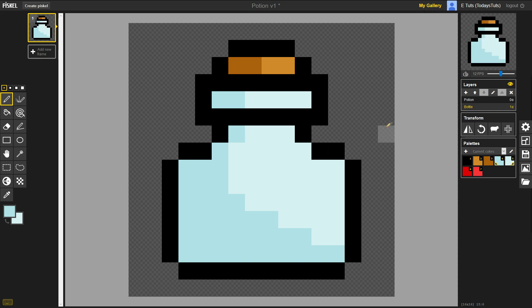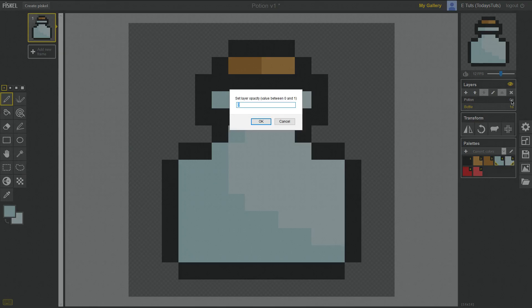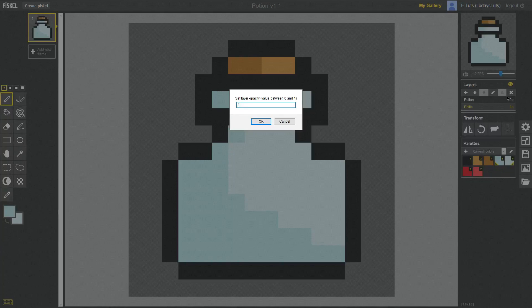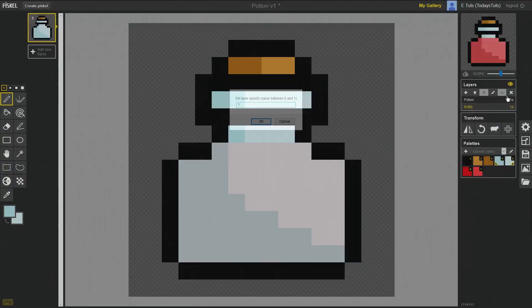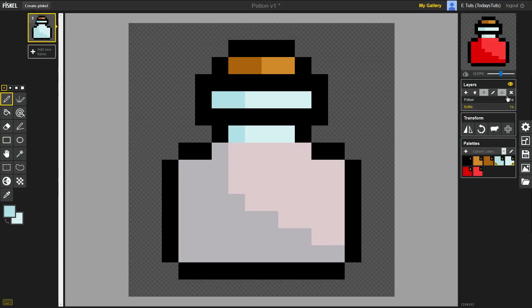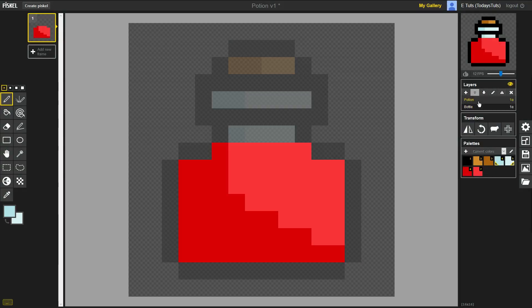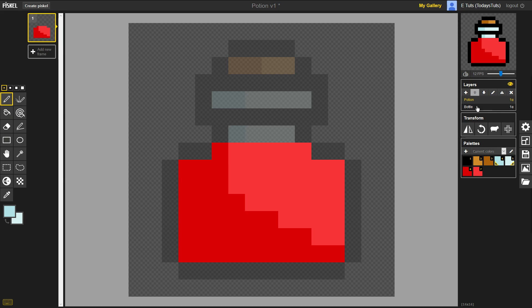Now we can turn the opacity of the potion layer back to 1. At this point, we have two finished layers, the bottle layer and the potion layer. In the next video, we'll animate this potion so that it's consumed over several frames. As it's consumed, it will reveal the empty bottle on the bottom layer.